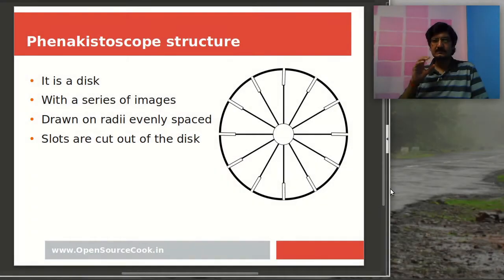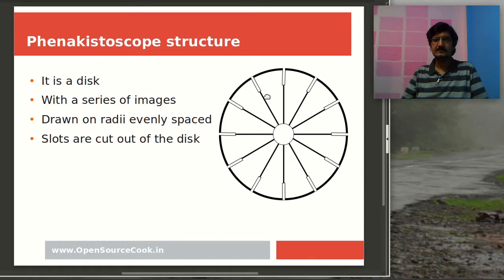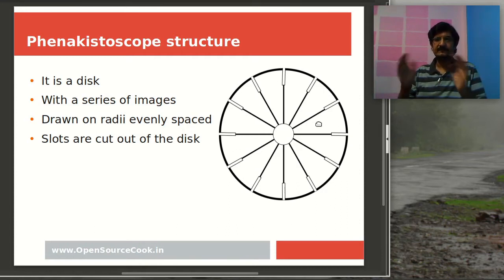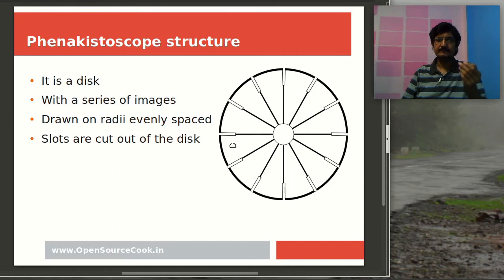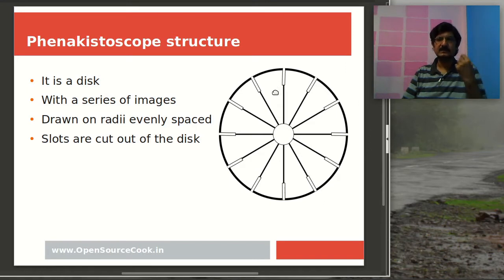In this device, first of all you need a circular disk as shown in the image, where we have cut slots. The disk is basically divided into a number of parts depending on how big a disk you have and how many frames you want. You will divide it accordingly, and then draw your images one after another in these areas. Every frame, as we call it in today's terminology, is drawn in these areas, and there has to be a slight change in every frame.